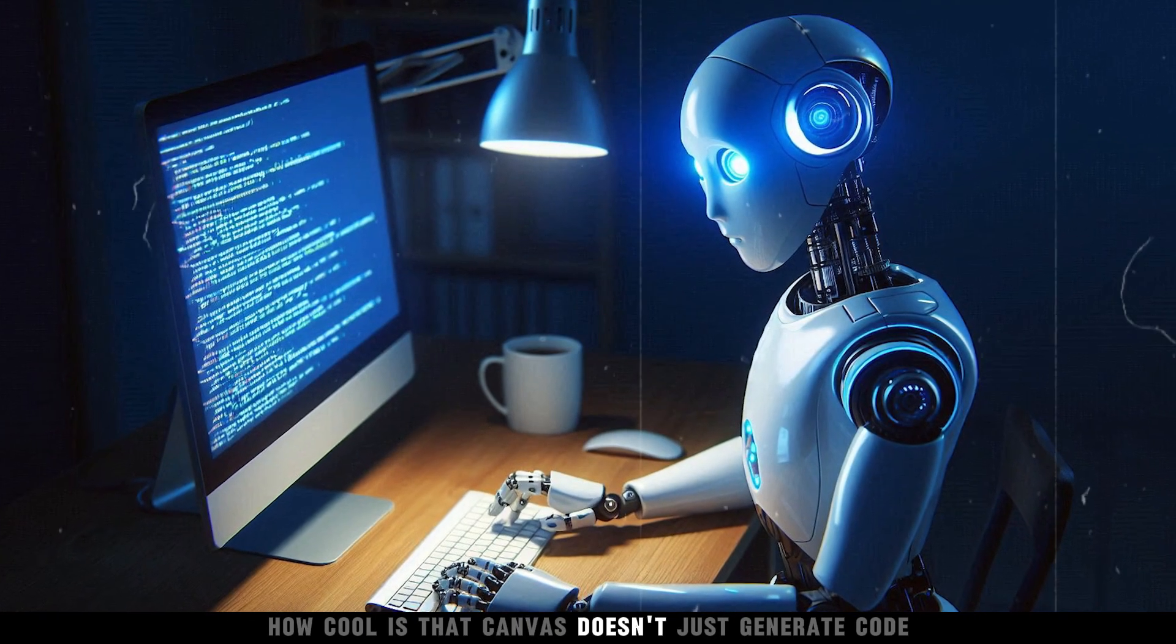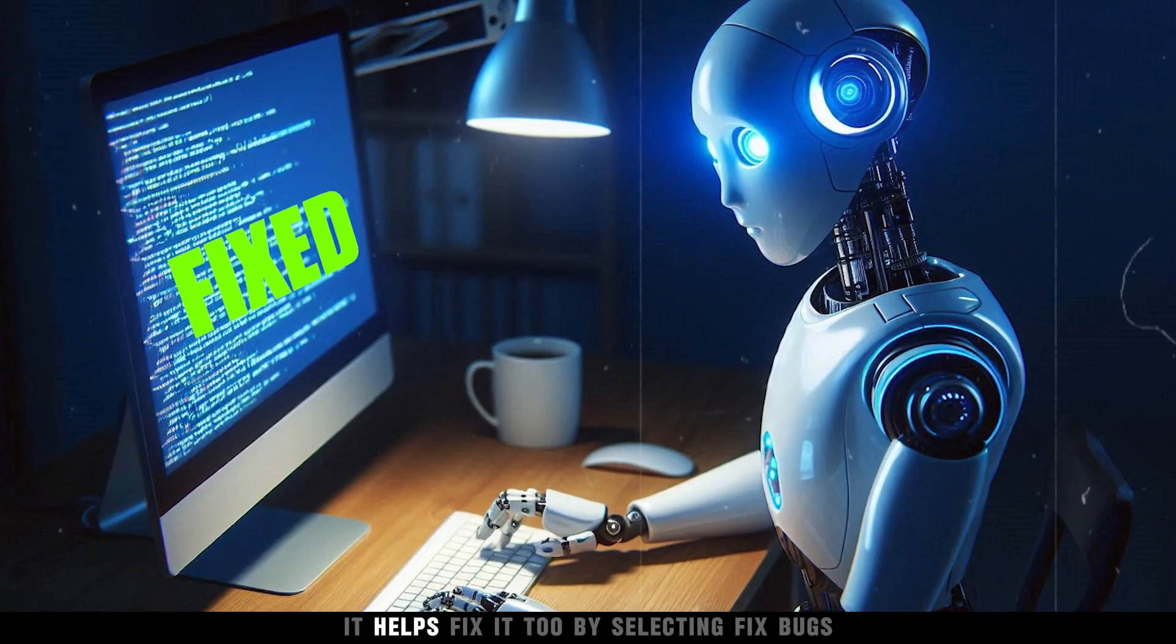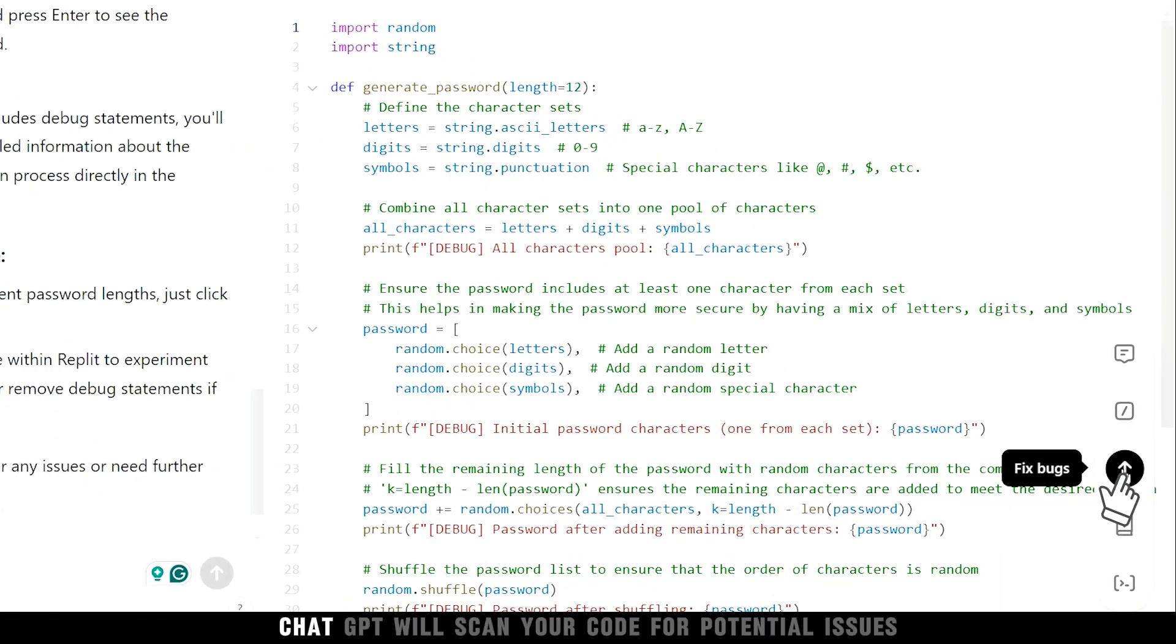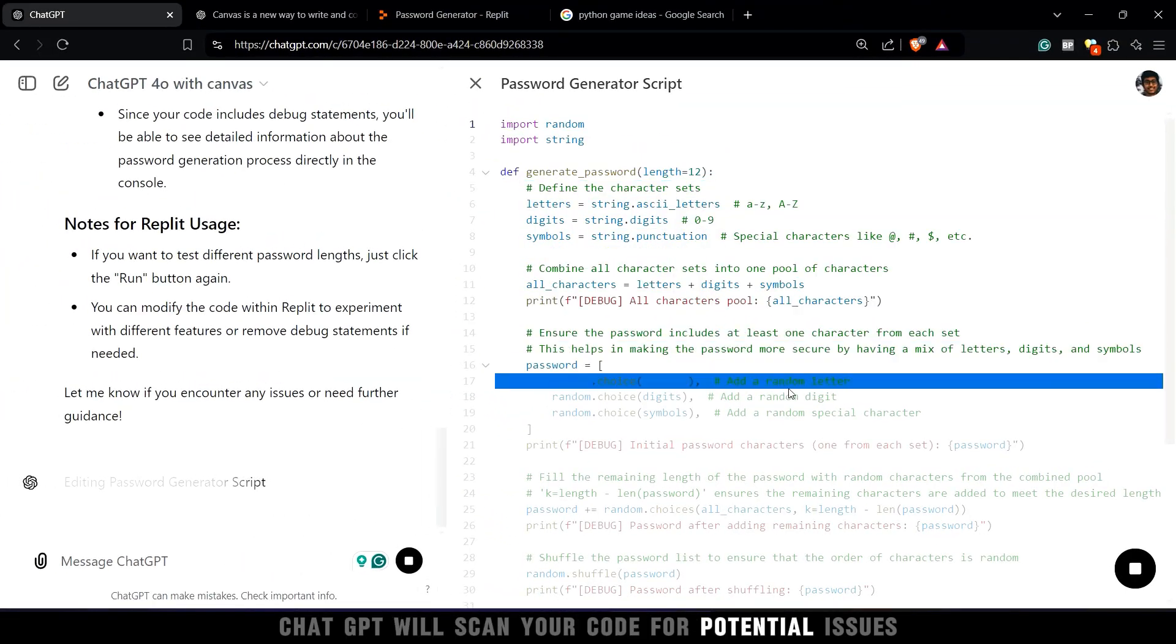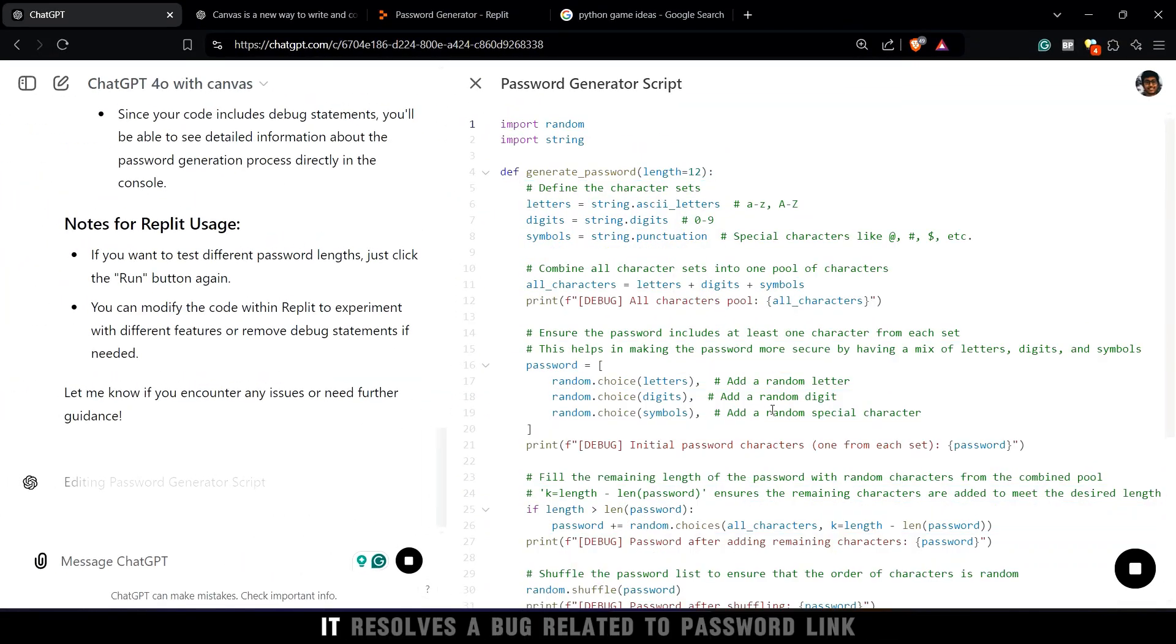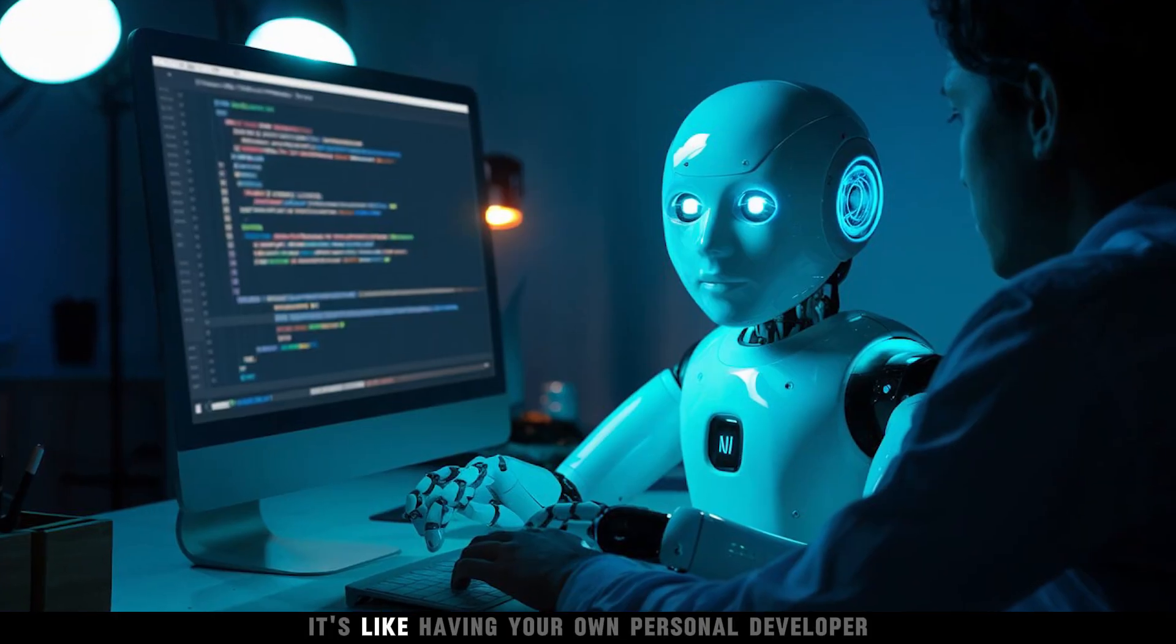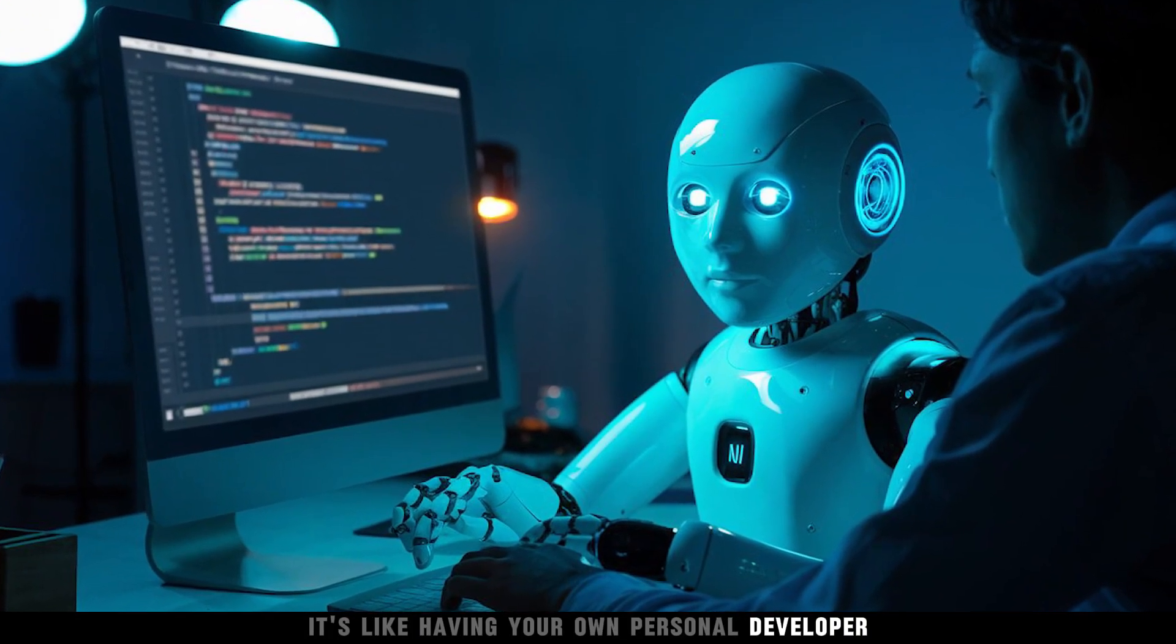Canvas doesn't just generate code, it helps fix it too. By selecting fix bugs, ChatGPT will scan your code for potential issues. And in seconds, it resolves a bug related to password length. It's like having your own personal developer.